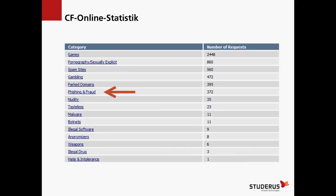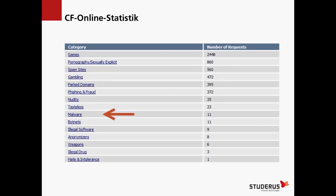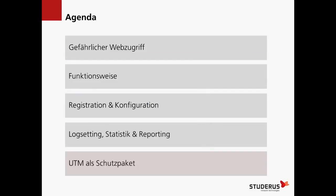Interessant ist dort zu sehen, was für Seiten zugegriffen wurde: eine rechte Anzahl von Seiten mit Phishing und anderen Gefahren, eine kleinere Anzahl mit Malware oder Botnets. Da sieht man, dass der Dienst wirklich etwas nützt – das sind Seiten, die unter Umständen eine Gefahr für ein Netzwerk bedeutet hätten. Diese Informationen helfen sicher auch, einem Endkunden aufzuzeigen, dass der Content-Filter-Dienst wirklich etwas her gibt.